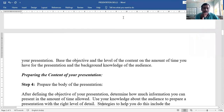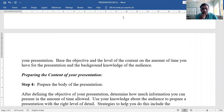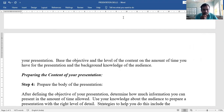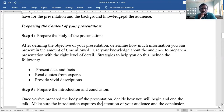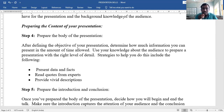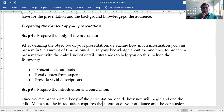Step 4: Prepare the body of the presentation — the main information. After defining the objective, determine how much information you can present in the amount of time allowed. In the given time, how much information can you give to the audience? You have to determine it.